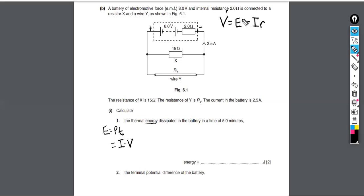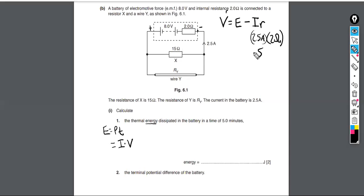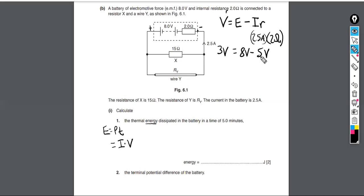We know the current is 2.5 amps and the internal resistance of the battery is 2 ohms, so 2.5 times 2 gives 5 volts lost. The EMF is 8 volts; if we lose 5 of them, we only have 3 volts available at the terminal of the battery.